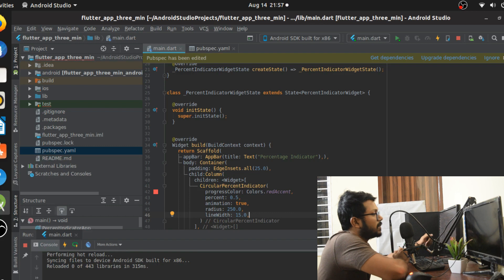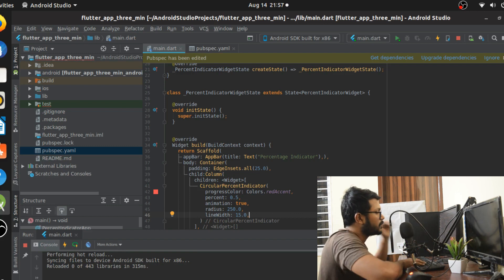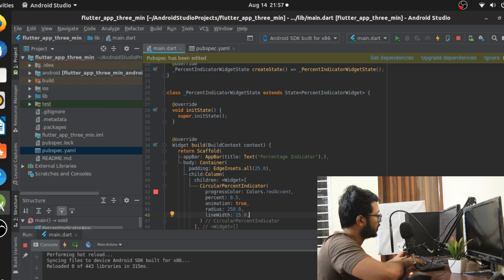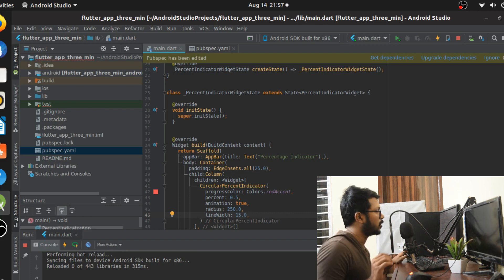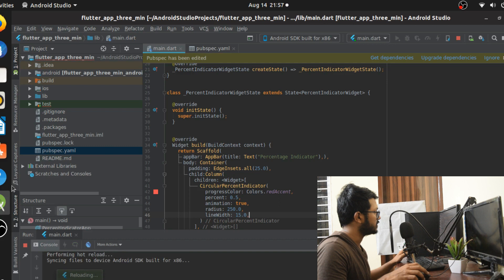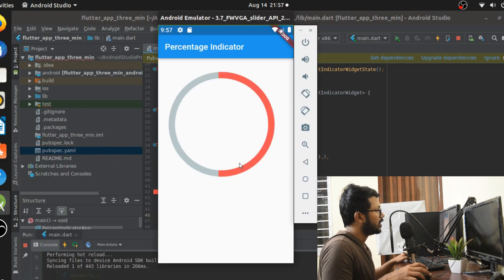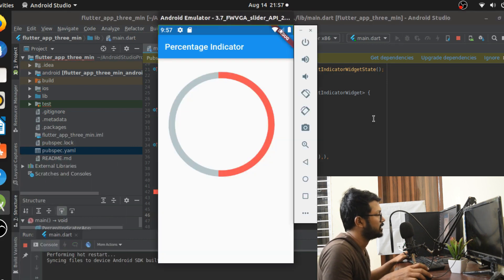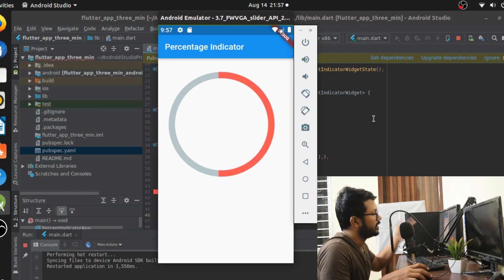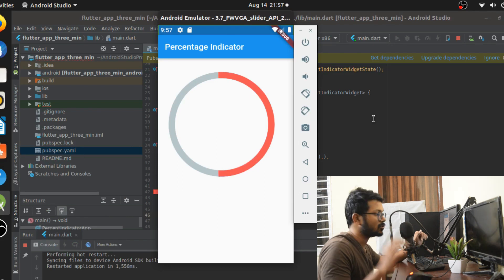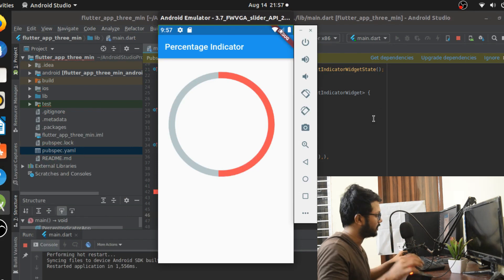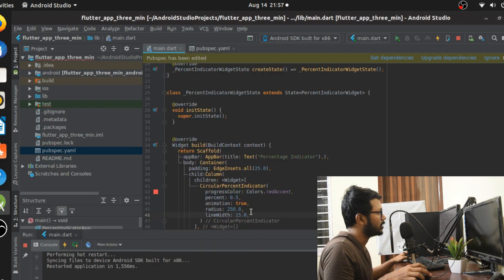One thing to note is that these should ideally be default values when you instantiate the class, but they are not — that could be a correction. Let's run the application and see what happens. When we run it, we can see it animates to 0.5, or whatever value you give.